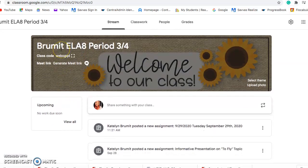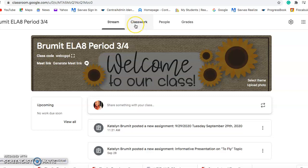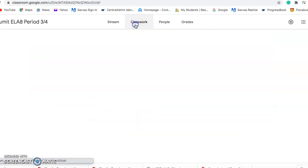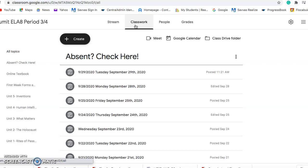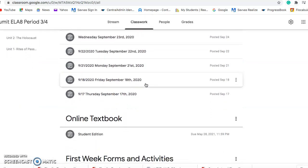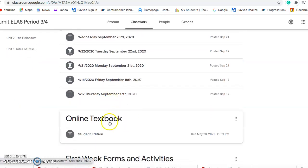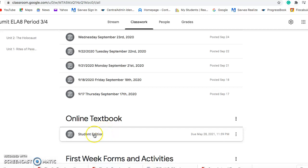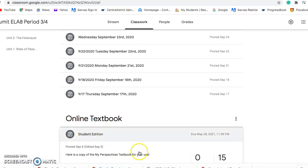Even if this isn't your period, it's all going to look the same because everyone has the exact same stuff on their Google Classroom. We are going to hit the Classwork tab, and the online textbook is the second topic — just click on it right there.